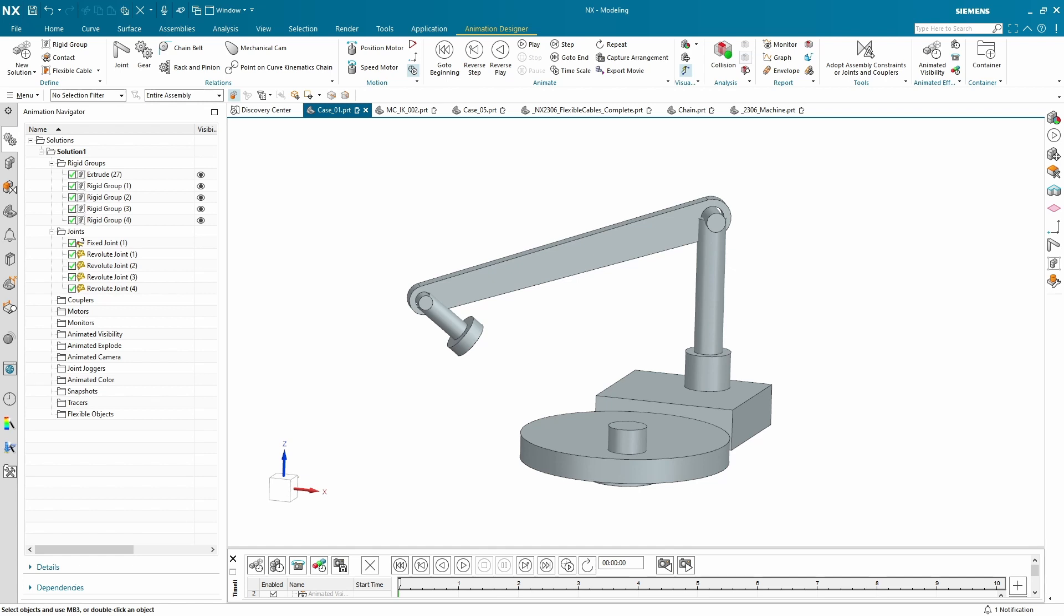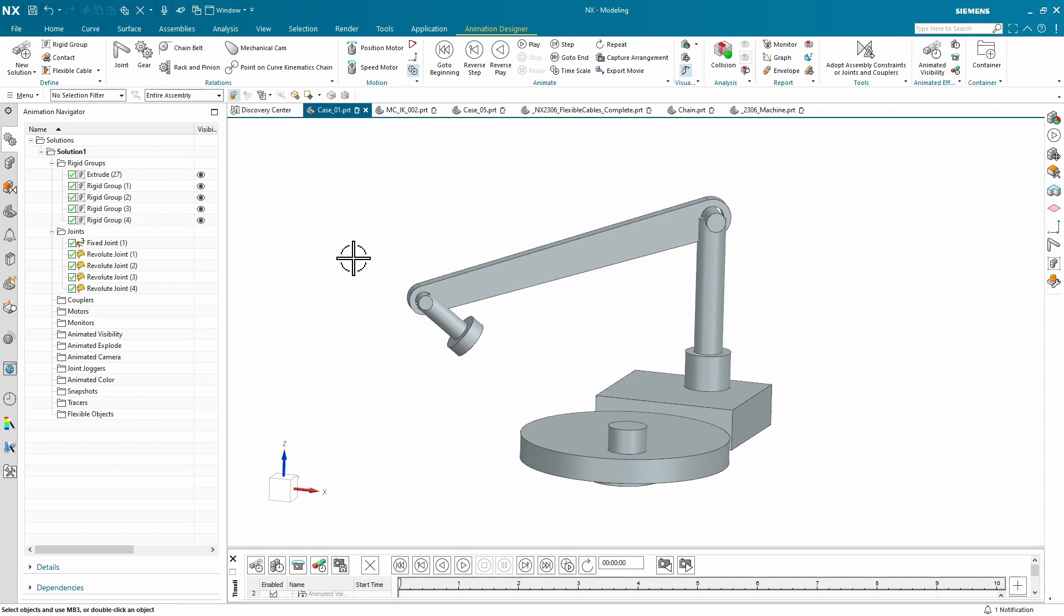Let's take a look at some new enhancements that we have inside of Animation Designer in this latest release of NX. The first, and perhaps my personal favorite, is how we can do inverse kinematics of multiple chains.